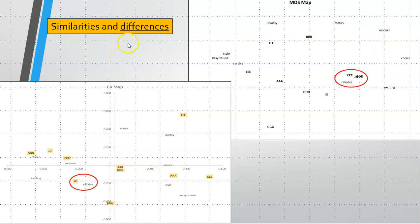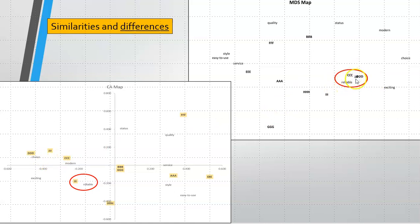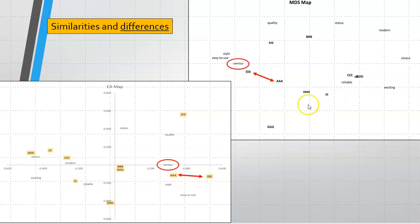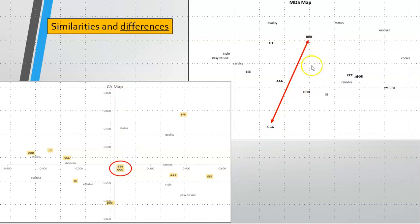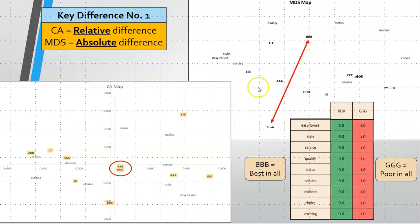Looking at differences, we've got I mapping very close to reliable with C, J and D over here. On this map we've got reliable all together but C, J and D are much closer than I. This one has E closest to service, this one has A closest to service, so we've got some differences in how the maps present. Probably the most significant difference is that B and G are mapping identically on this correspondence analysis but significantly apart on the other map.